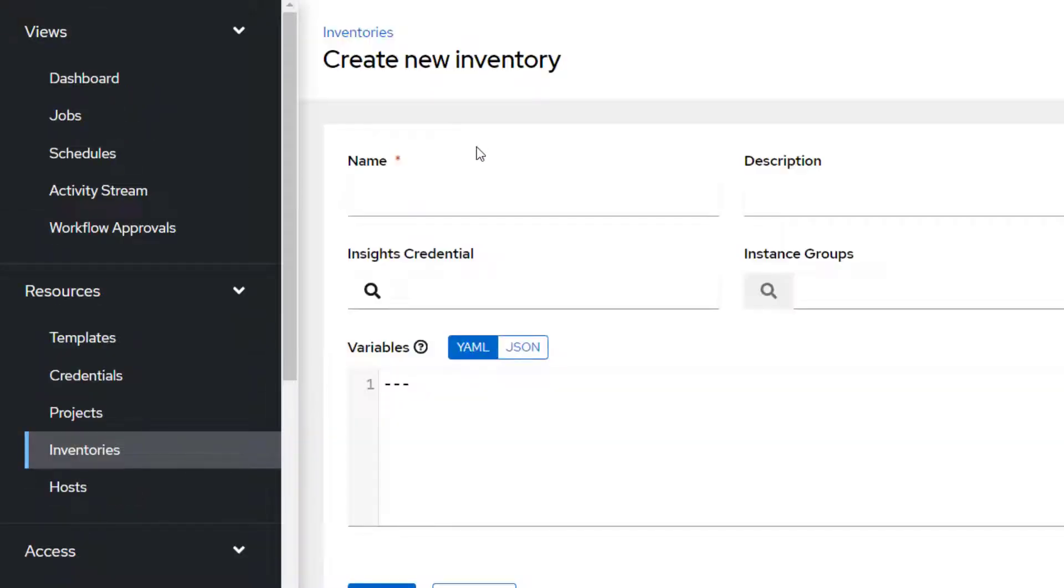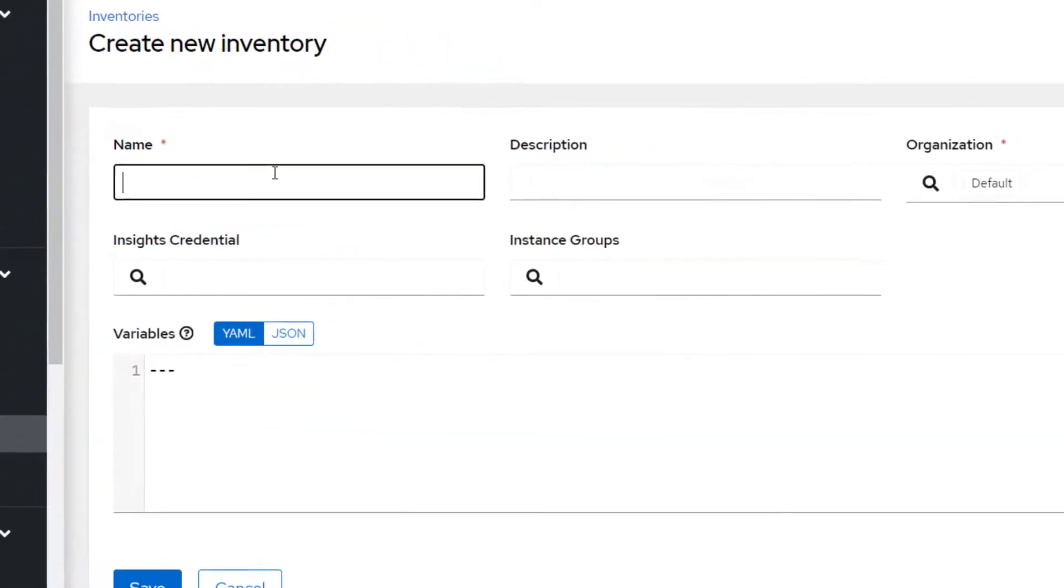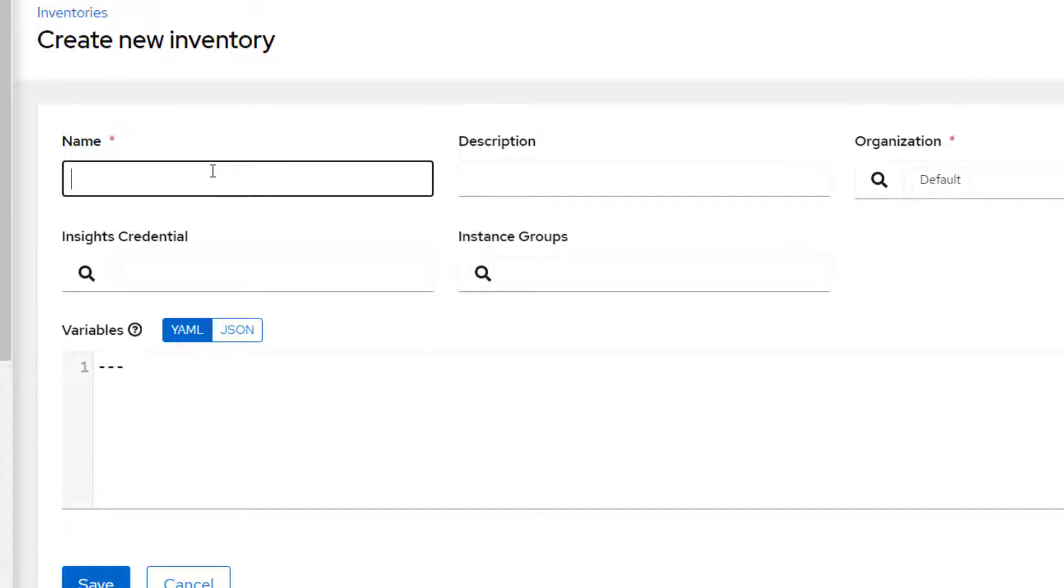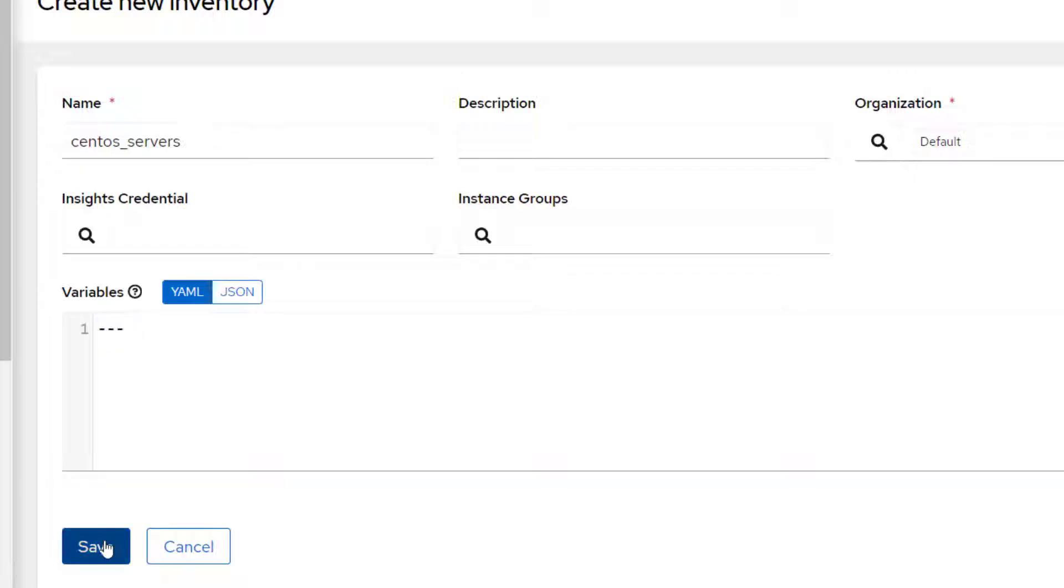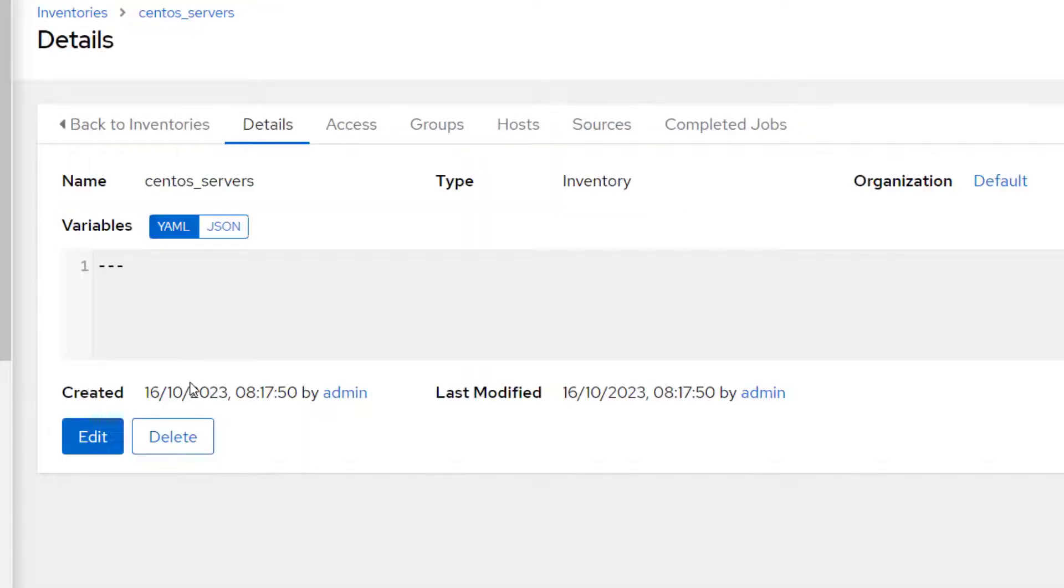I'm just going to add an inventory, just give it a name. I'm going to call it CentOS Servers. You can name it something else, doesn't really matter. And then here you can declare any variables. In this case, I don't have any variables. So I'm just going to click on OK.